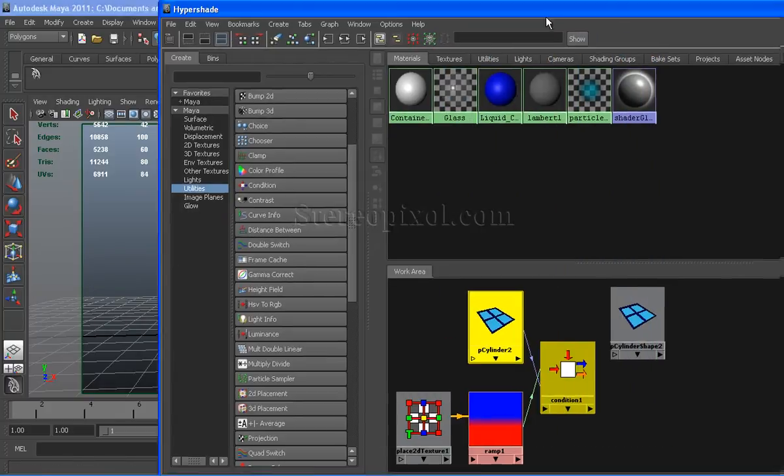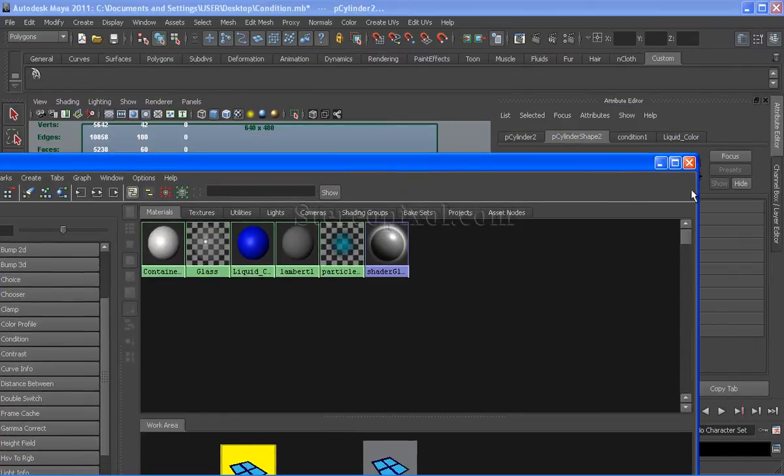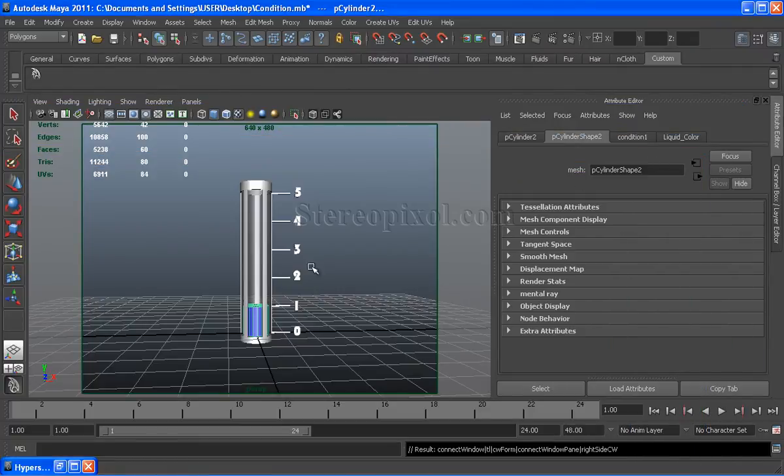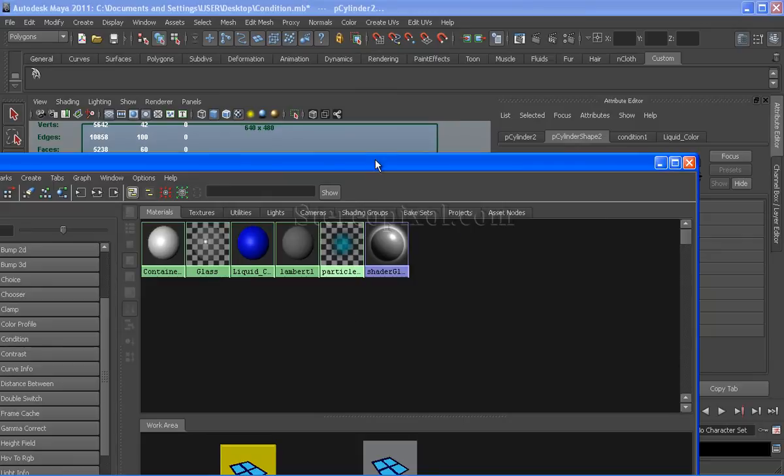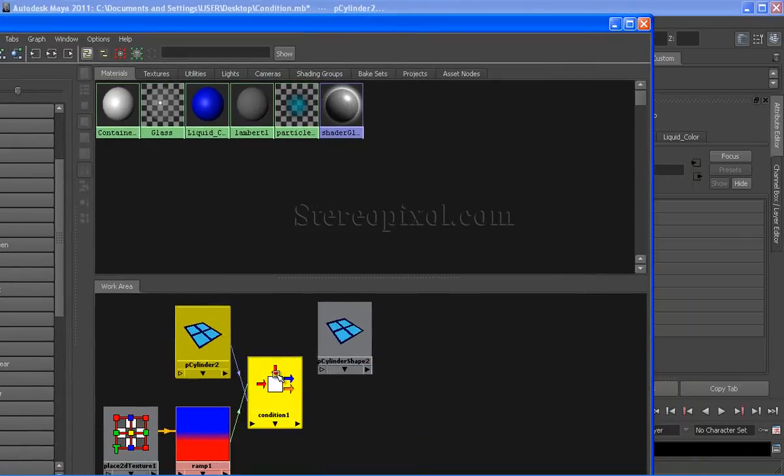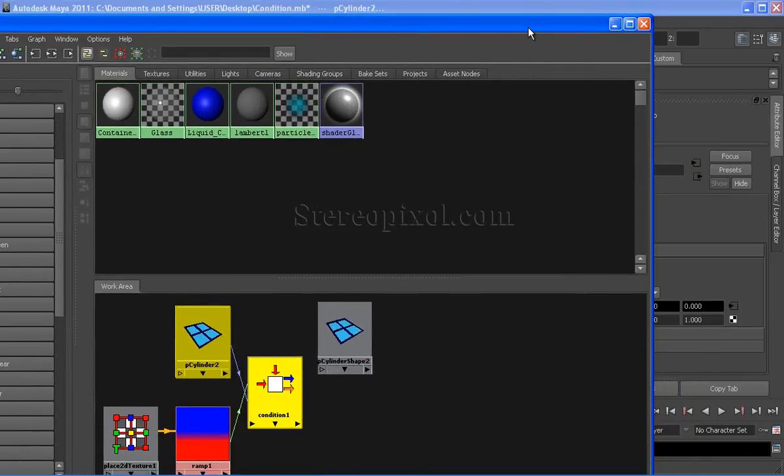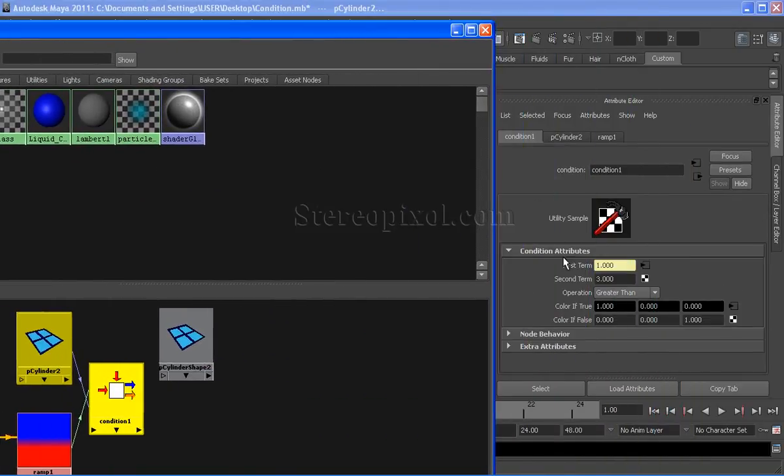As I have already said, for the second term of the condition node, I have put the value 3. And under operation, I have selected the option greater than.